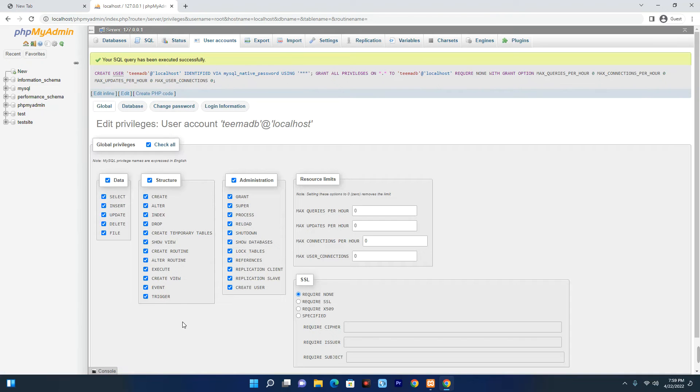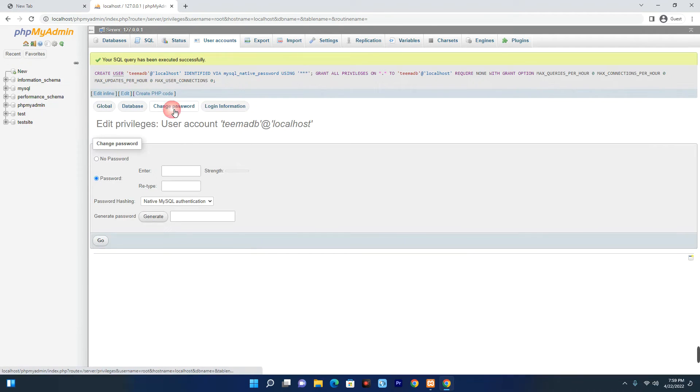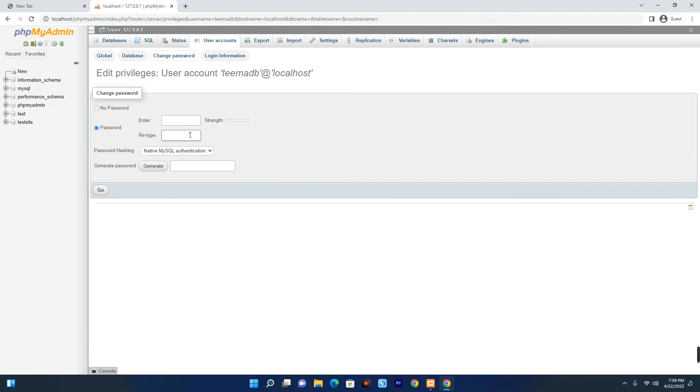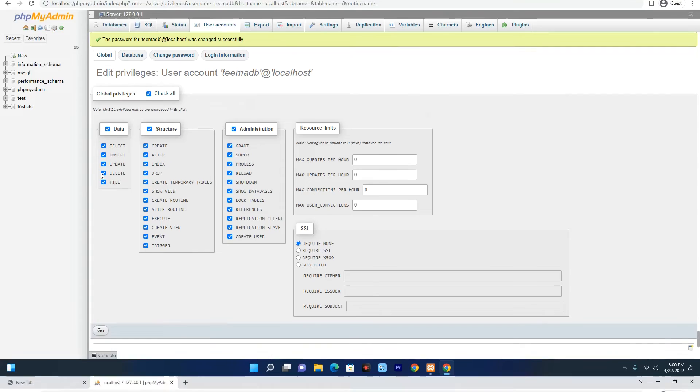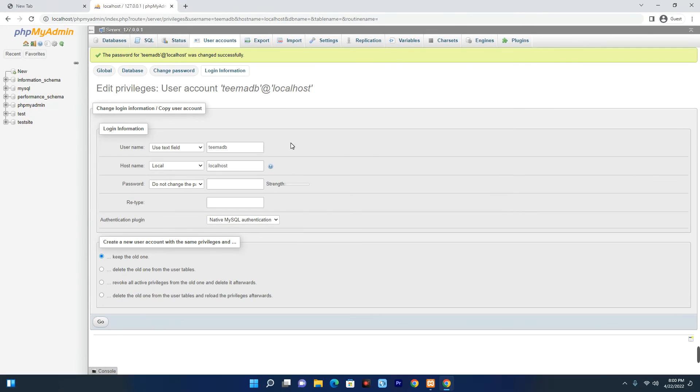Now if you want to change the password, click on Change Password up here. This is where you change the password. Enter the new password, just enter anything, and then click on Go. So basically, this is how to change the default MySQL username and password on your XAMPP server.